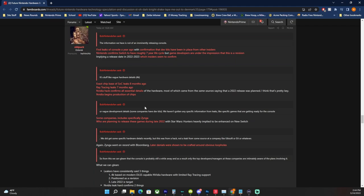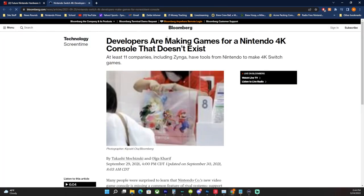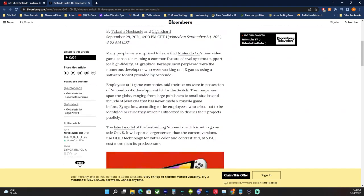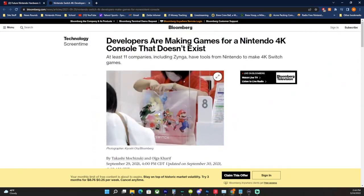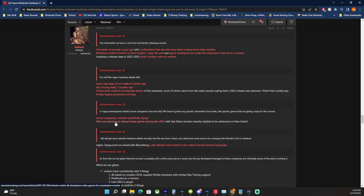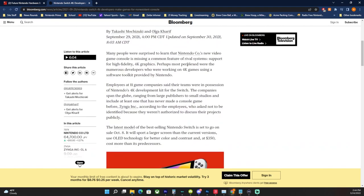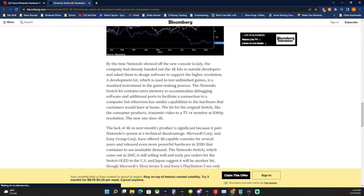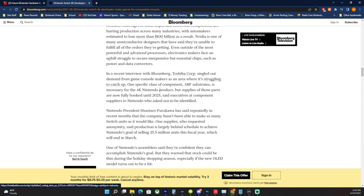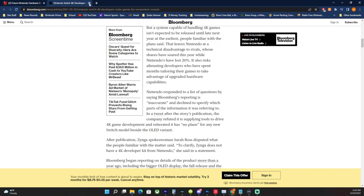So that's confirmation that Nvidia is actually mass-producing the chips that Nintendo would end up using in the Switch Pro right now. Or a vague development detail, some companies have dev kits. We haven't gotten any specific information from leaks like specific games that are getting ready for the console. Oh, we haven't. Some companies include specifically Zynga. Again, this links to where the 11 companies, including Zynga, that's the only named company that Bloomberg did name. Bloomberg named Zynga as a company with a dev kit. And then they are planning to release these games during late 2022. Developers are making games for Nintendo 4K console that doesn't exist yet.